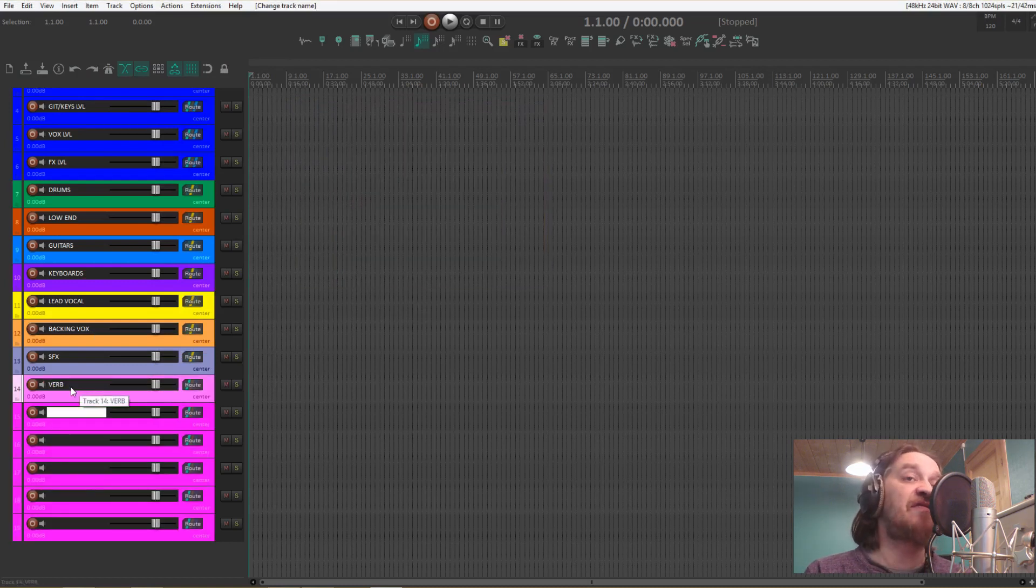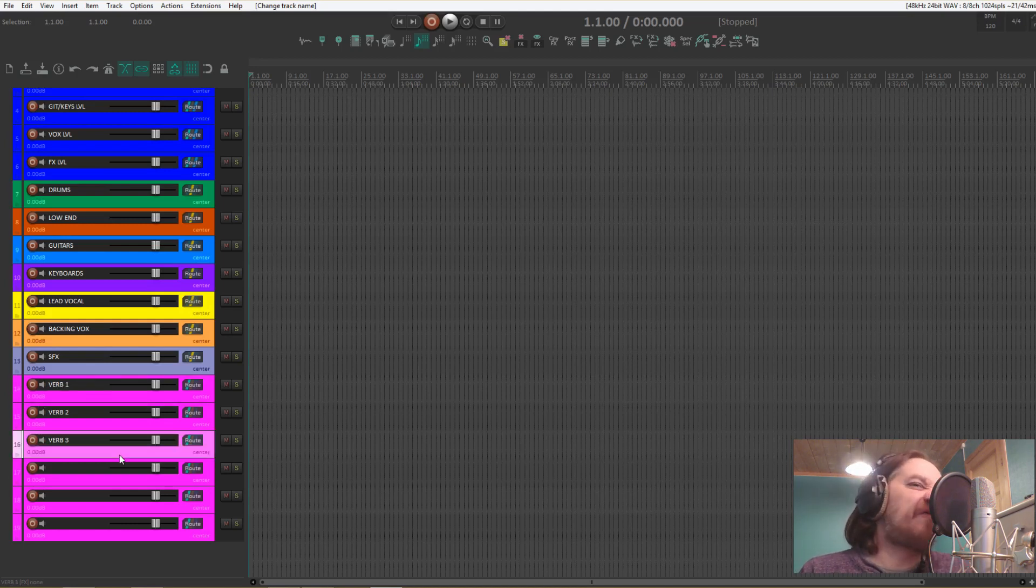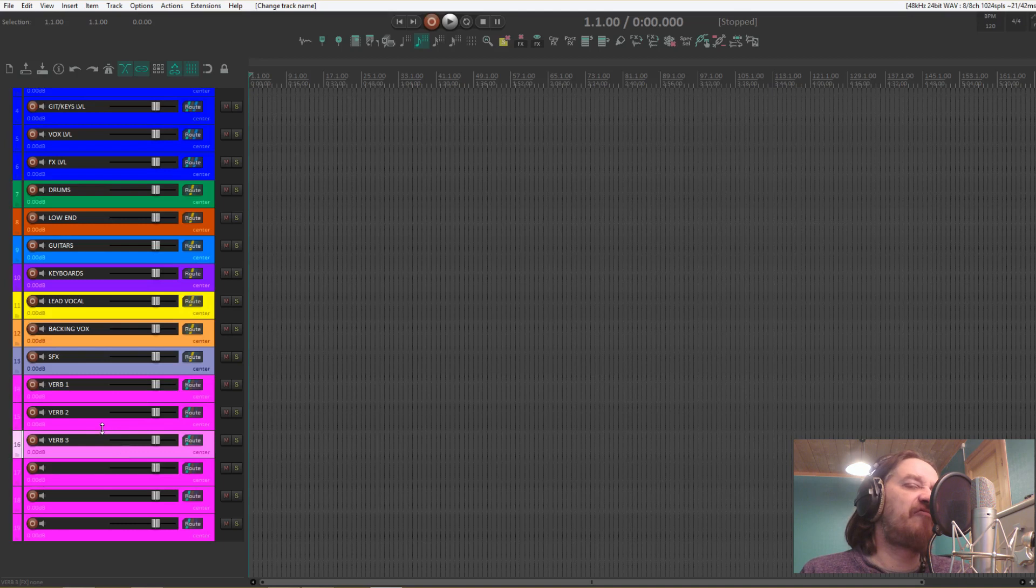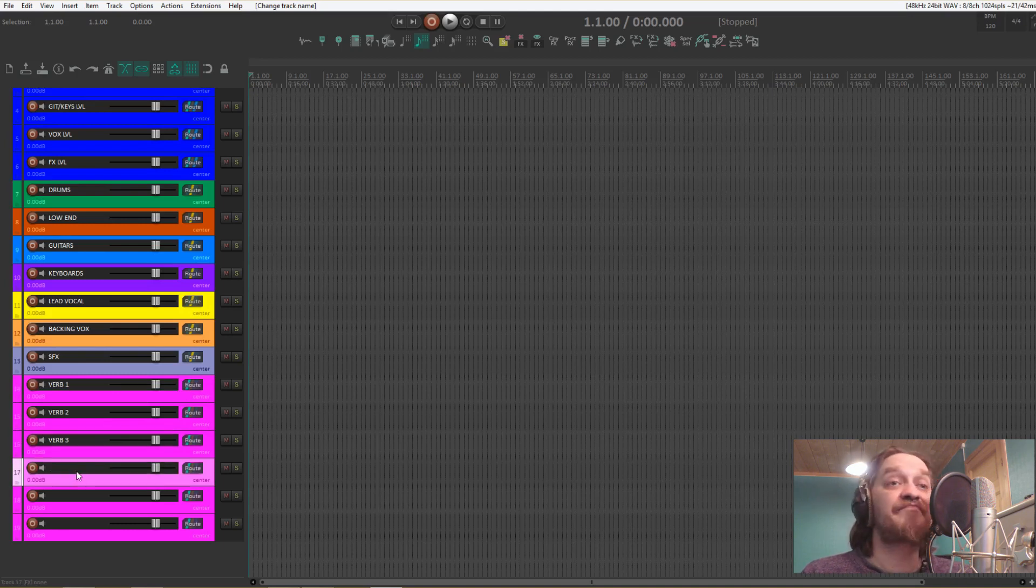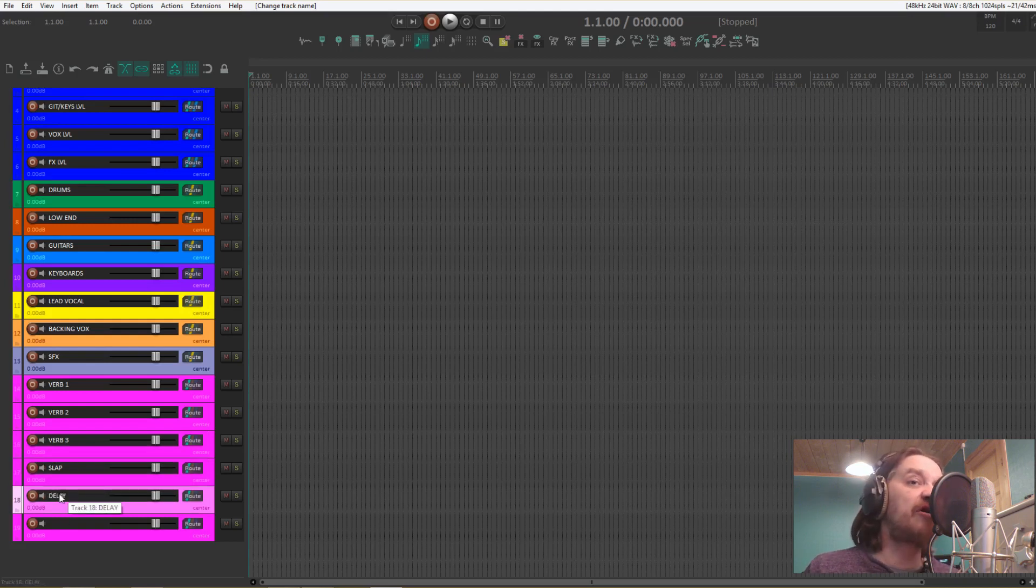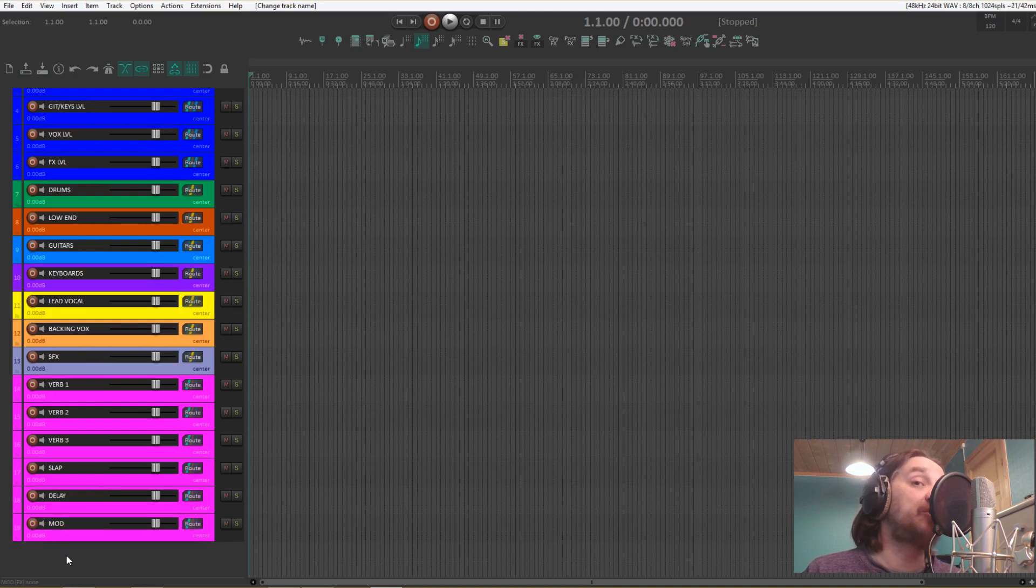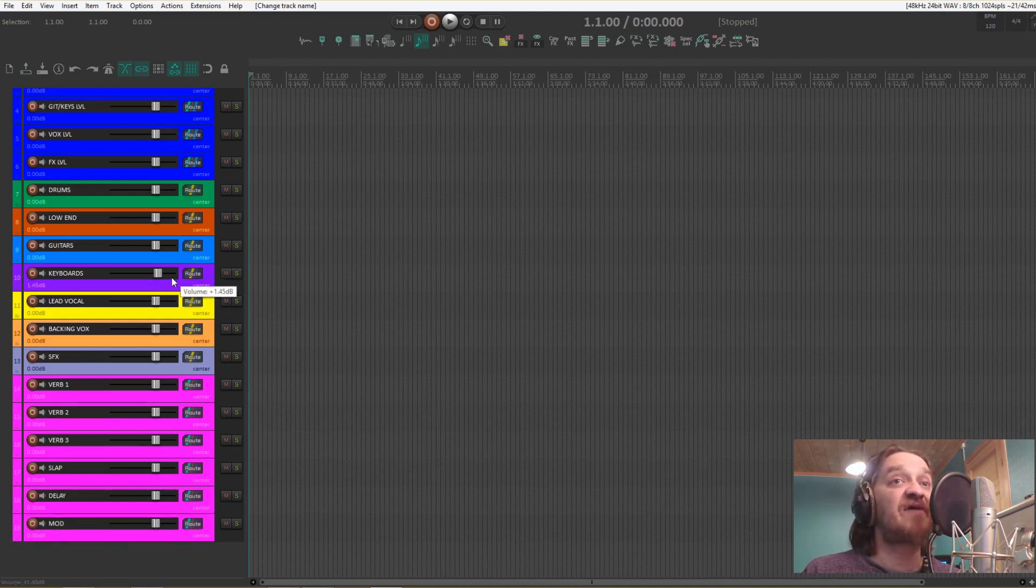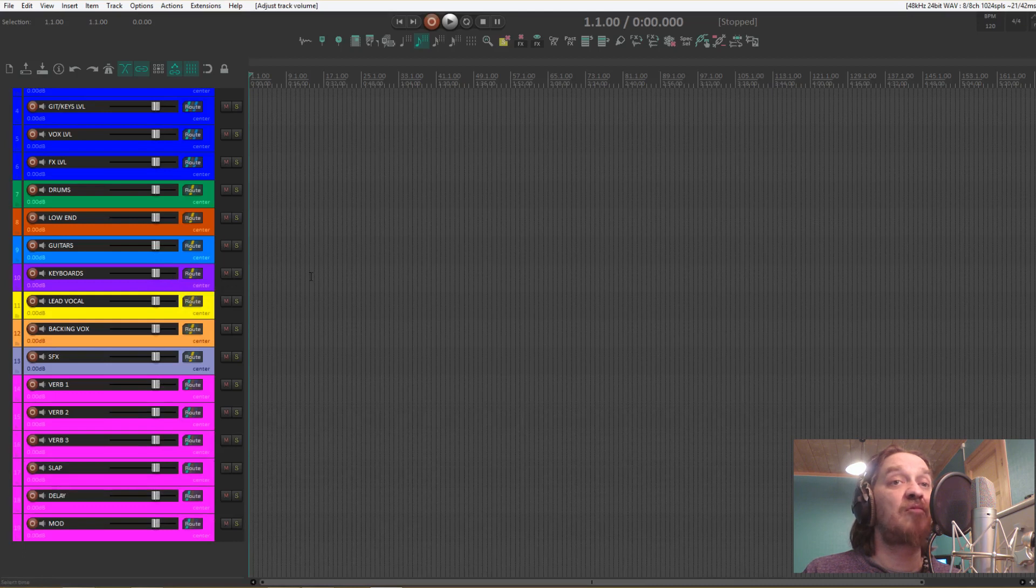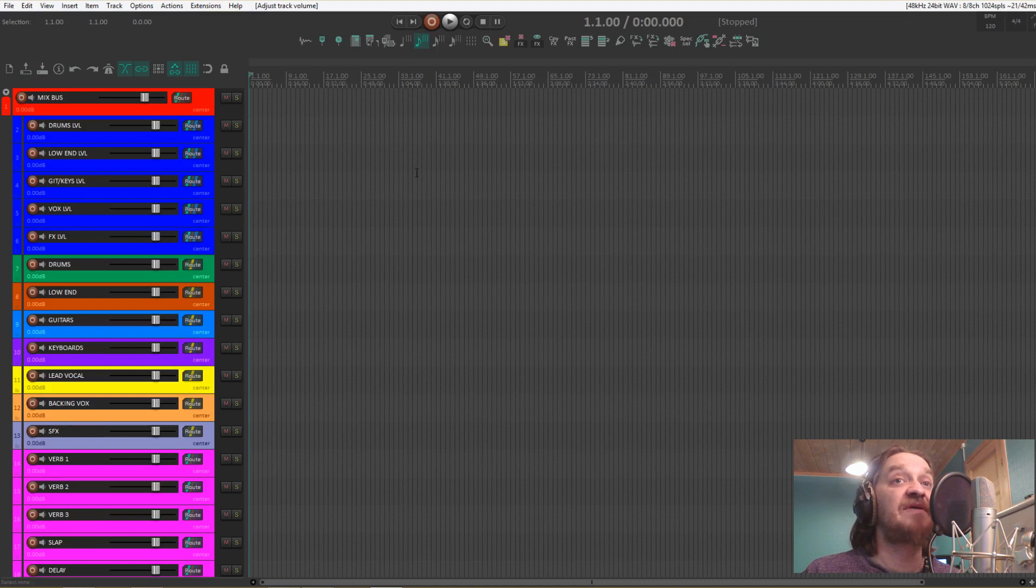Very often I'll use three reverbs, usually one for the drums, a general reverb for the other instruments, and one for the vocals. One for a slap delay, one for longer delays, and one that I usually reserve for any modulation effects. Just like the special effects folder, we're also going to be sending this to the effects level fader.